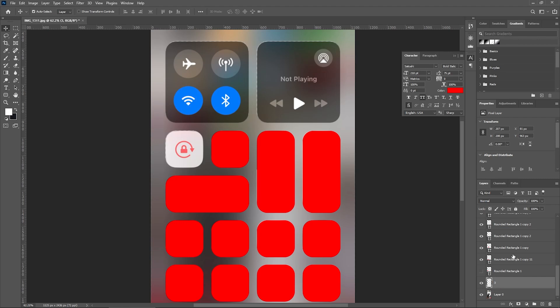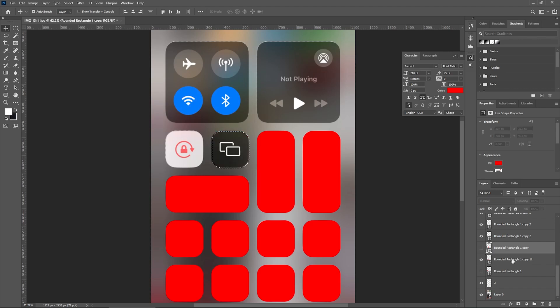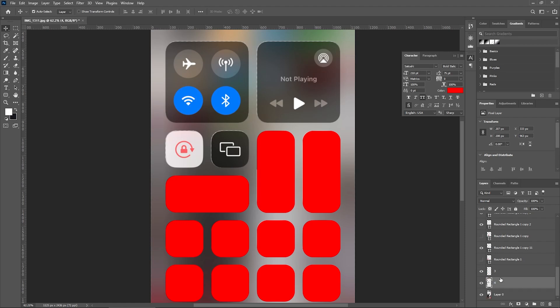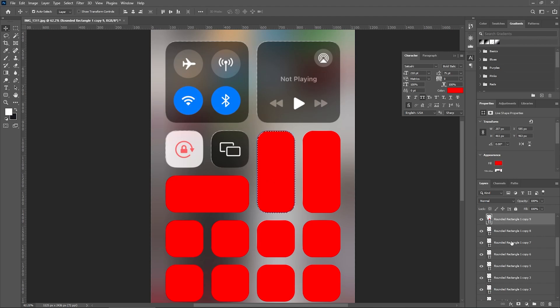I'll do the same for the next one: Ctrl+click on the layer, shut off the eye, select the main image layer, Ctrl+X to cut it, Ctrl+Shift+V to paste it, and rename the layer. I'm going to repeat this process for the rest of the layers.